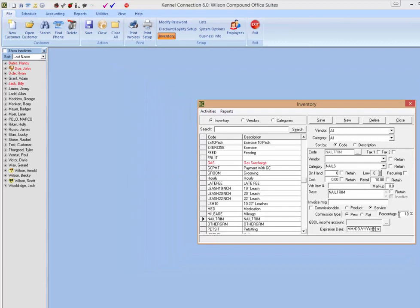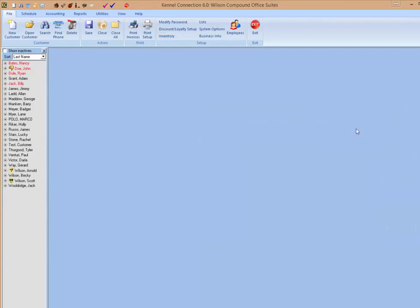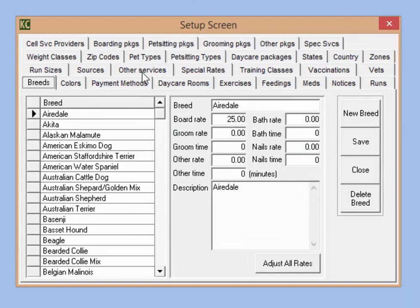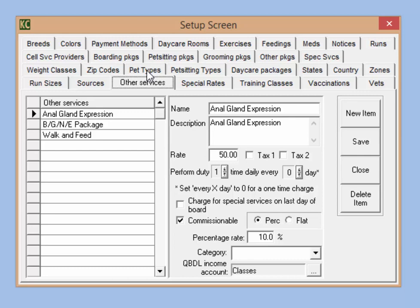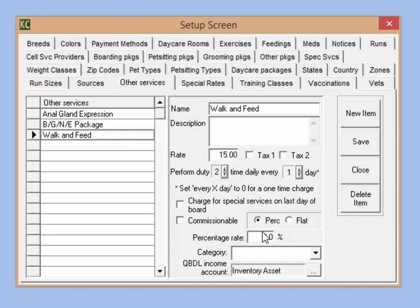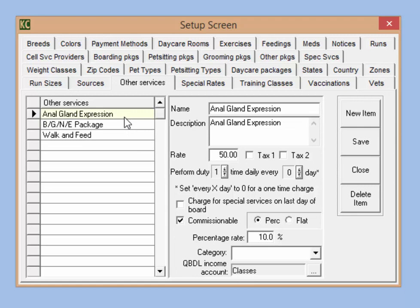There are a couple of areas in the list section where you can also set up default commission rates like we have here in the inventory section. Going to file, setup, and then lists. We're going to go to the other services tab. Any other services we create in the other services tab can have a commission set up for that item there specifically. The reason for this is that all other services when billed will show up with the other groom code from the inventory section. That is where Kennel Connection gets the information in inventory to place the item on the invoice. But it then pulls the rate from the list section, and so we can add a commission rate specifically for this service if we want that flat rate to apply to all employees.